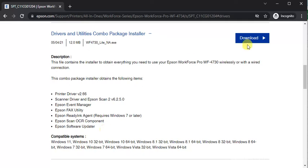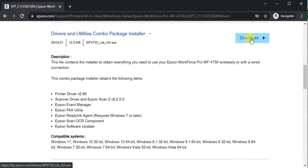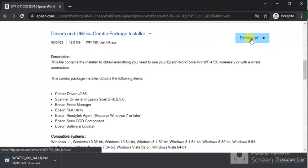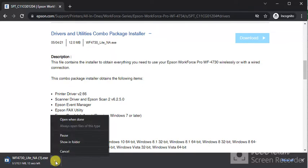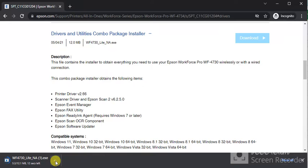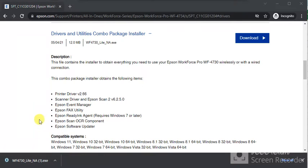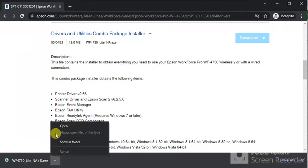I'm going to click on Download here. Now download has been started, as you can see. Once it completes, we will launch it. Download has been completed. Now I'm going to launch it by clicking on this arrow icon and click on Open.